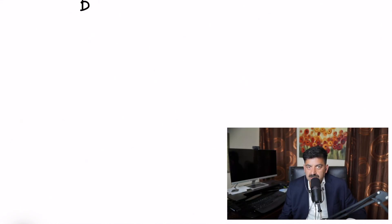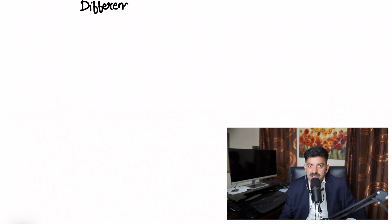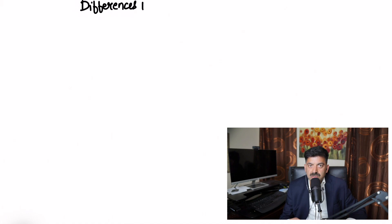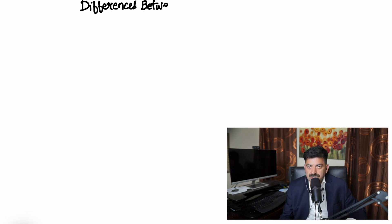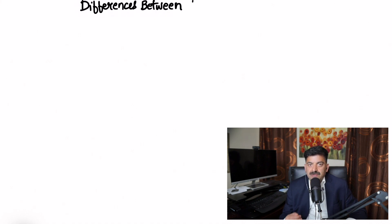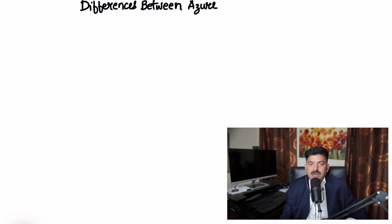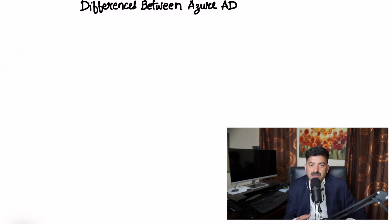What are the differences between Azure Business to Business authentication and Azure Business to Customer authentication? Today we'll be discussing the differences between these authentication types. Authentication is finding out who you are when you log into the system.